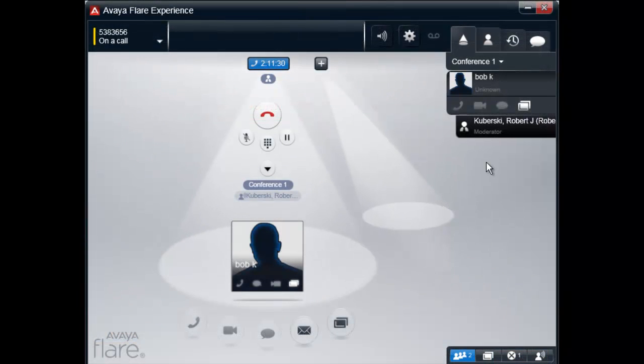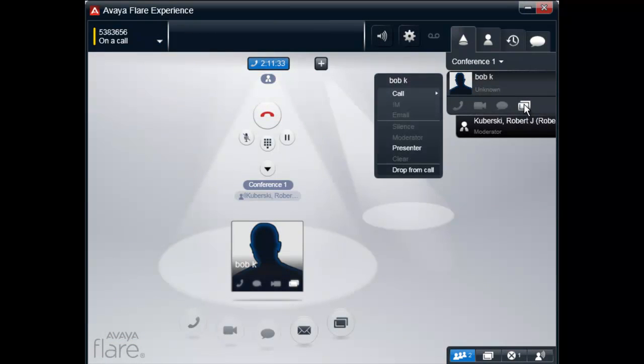Finally, the moderator of the conference has the ability to promote another participant as a presenter.